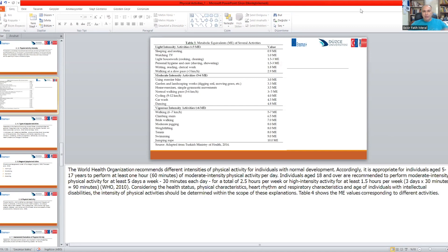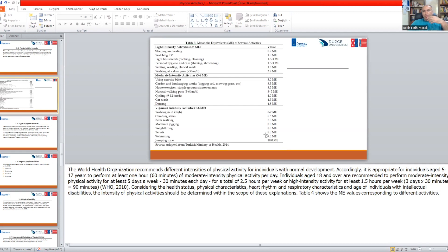Let's see the table of metabolic equivalents and several activities. Light intensity activities include sleeping and resting at 0.9 MET. If your MET is higher, your activity level is getting higher; if it is decreasing, you are becoming more sedentary. Light intensity activities also include watching TV, personal hygiene and care, writing, reading, clerical work, and walking at a slow pace.